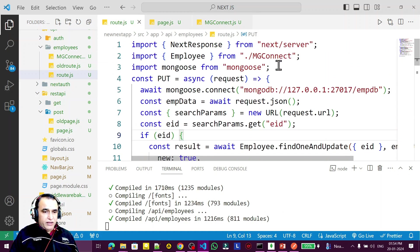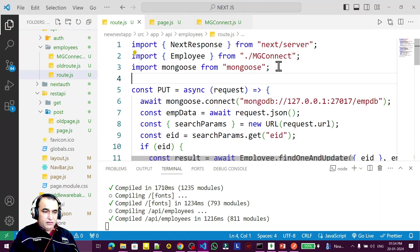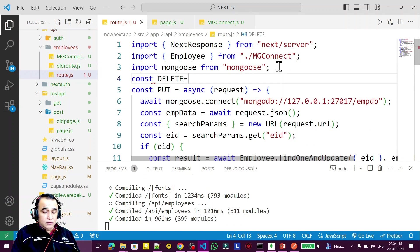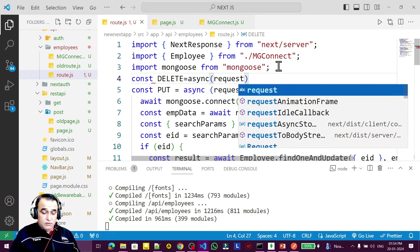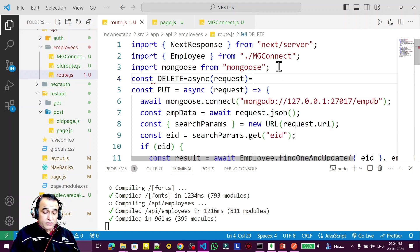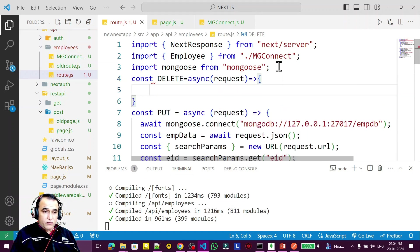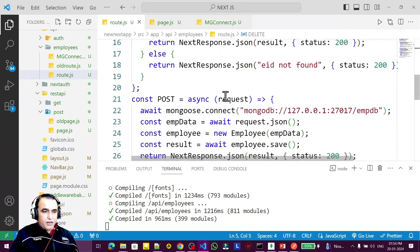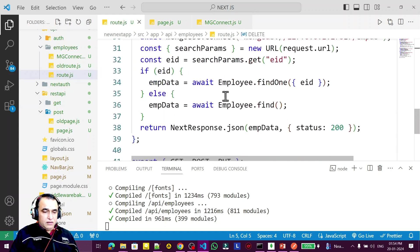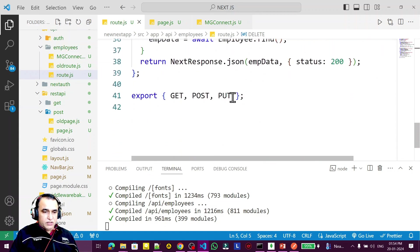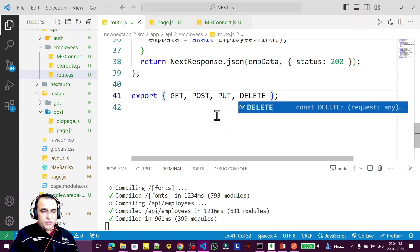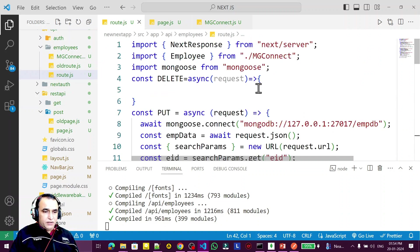Here I create a const arrow function called DELETE, equal to async with request parameter. I need to insert this delete function here as well.